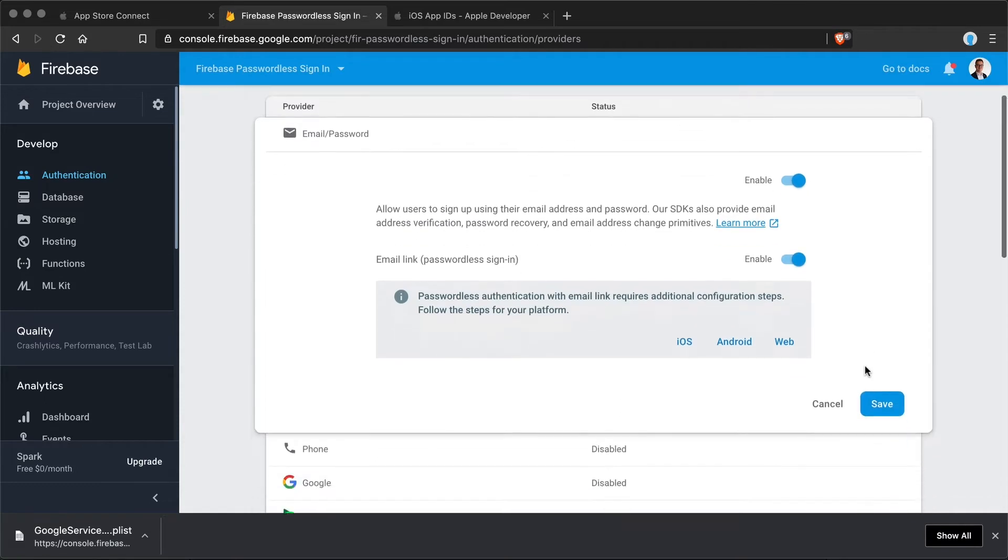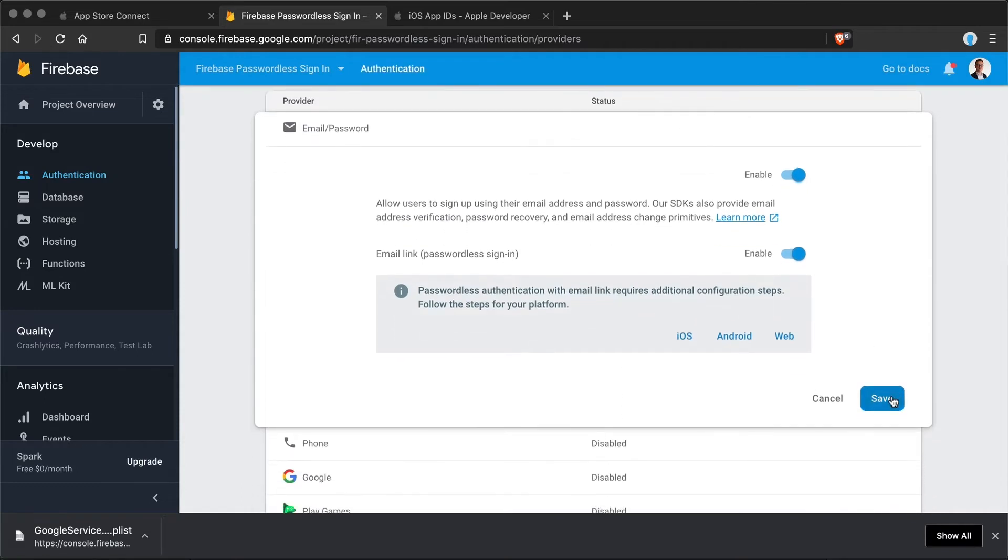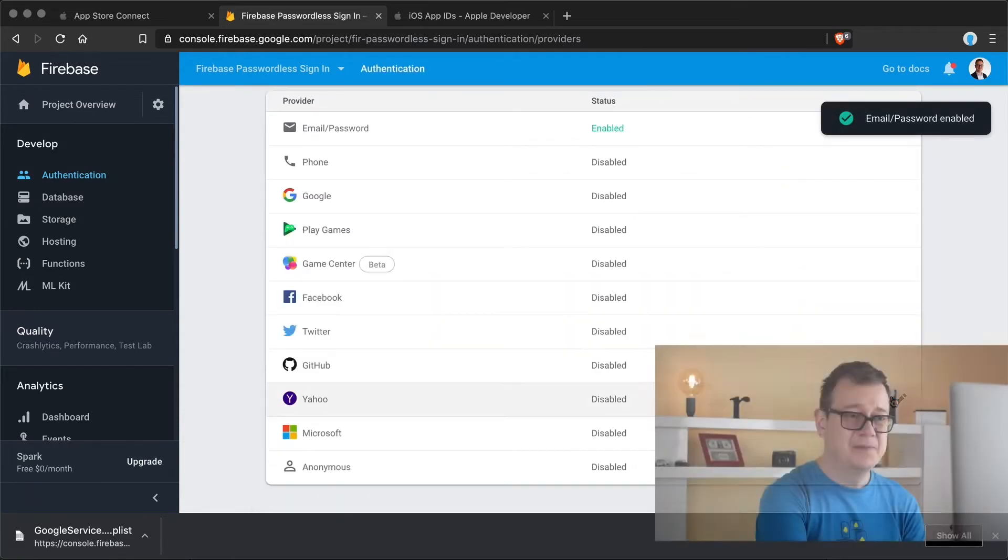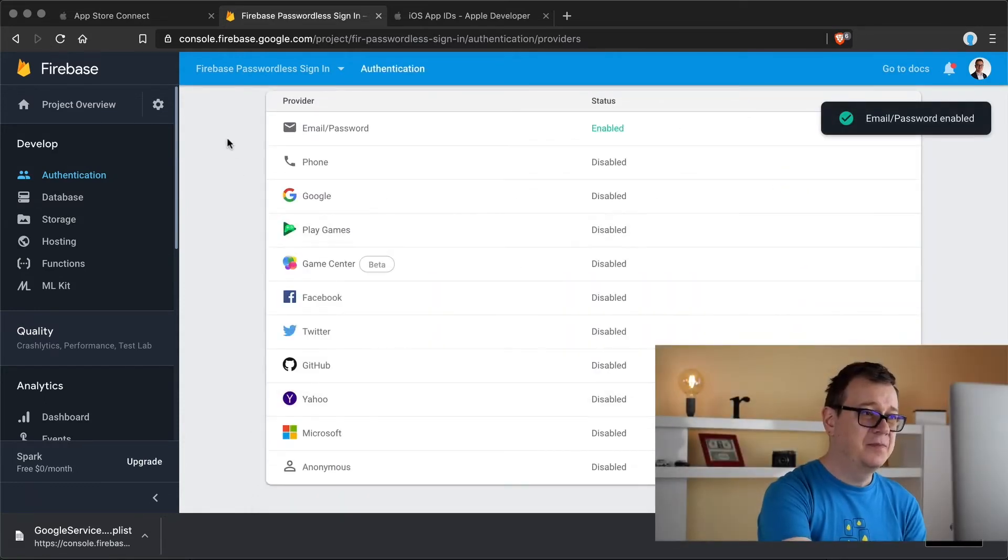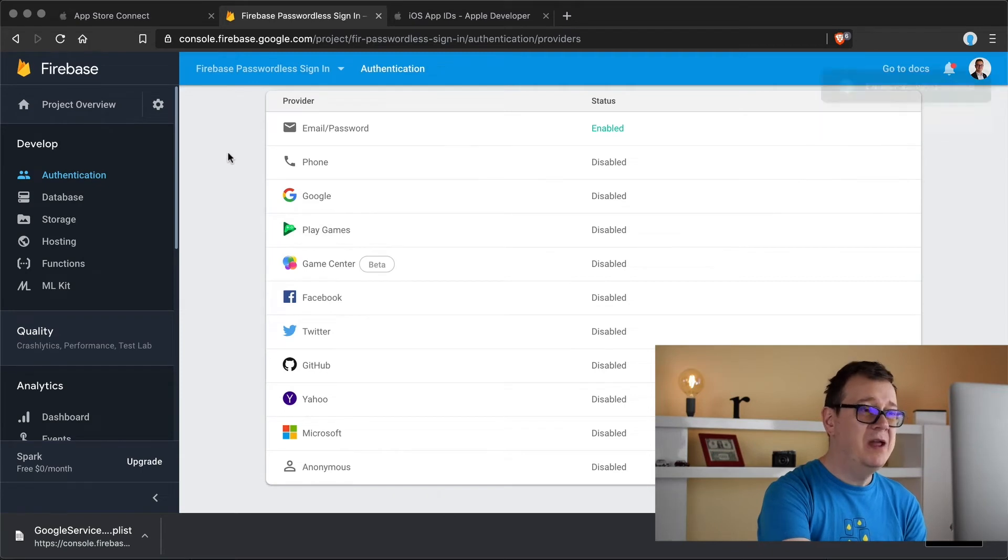So this is the magic switch that you need to enable. And finally click on save. There we go.